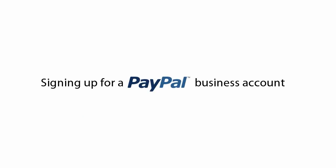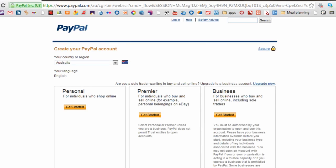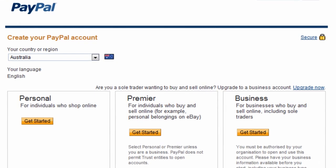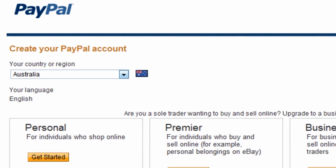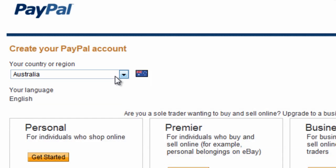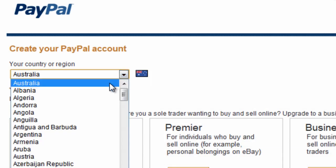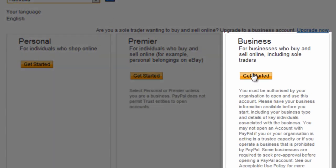To sign up for a PayPal business account, start by going to paypal.com.au and then click on Sign Up. The first thing to check is that PayPal knows which country you'll be operating in. See the drop-down list under the heading 'Your country or region' and make sure it says Australia. If not, click on the list and select Australia. Then click 'Get Started' in the business account box.